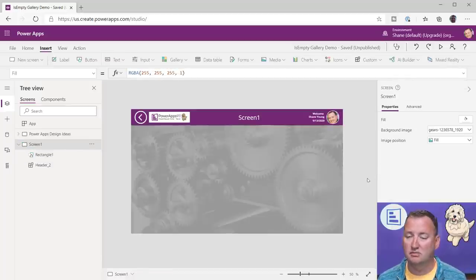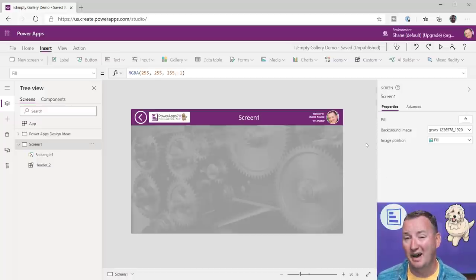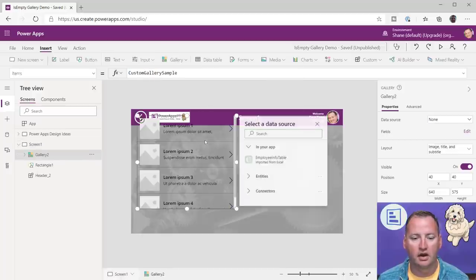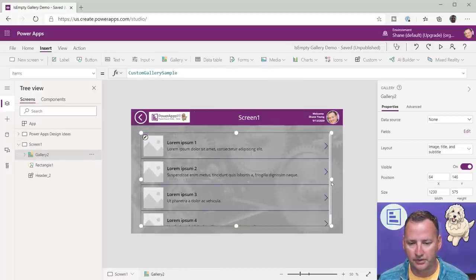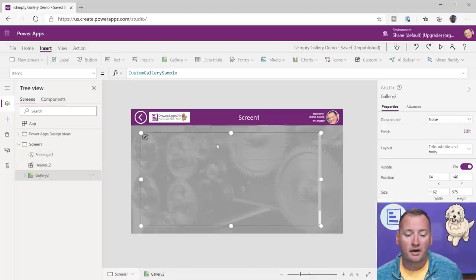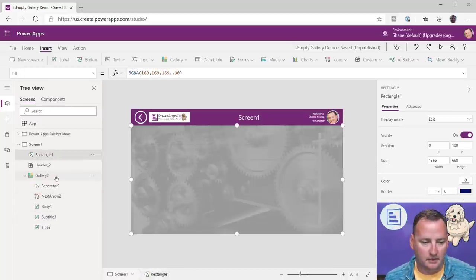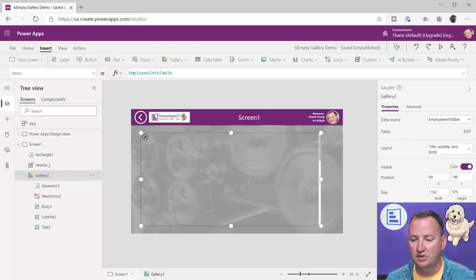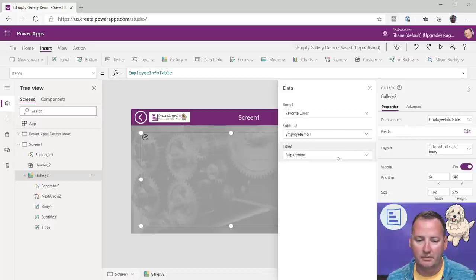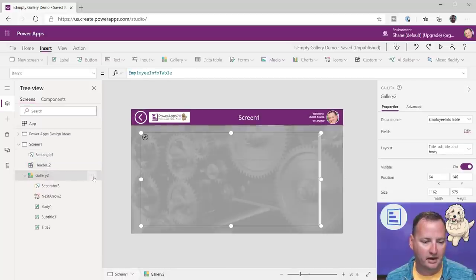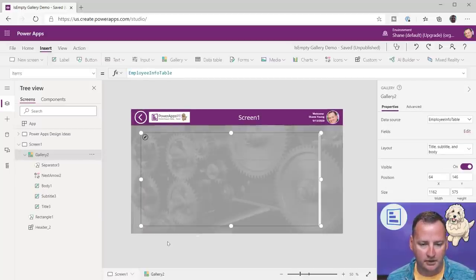So now we've got a nicer looking screen with literally no work — and I am famous for making really ugly apps, so this was pretty shocking. The next thing is I threw a gallery on here. With your gallery, I'll change it to title, subtitle, and body layout, then set the data source to that employee table data so it has something to show. I'll pull the gallery to the front — reorder, bring to front — there we go.